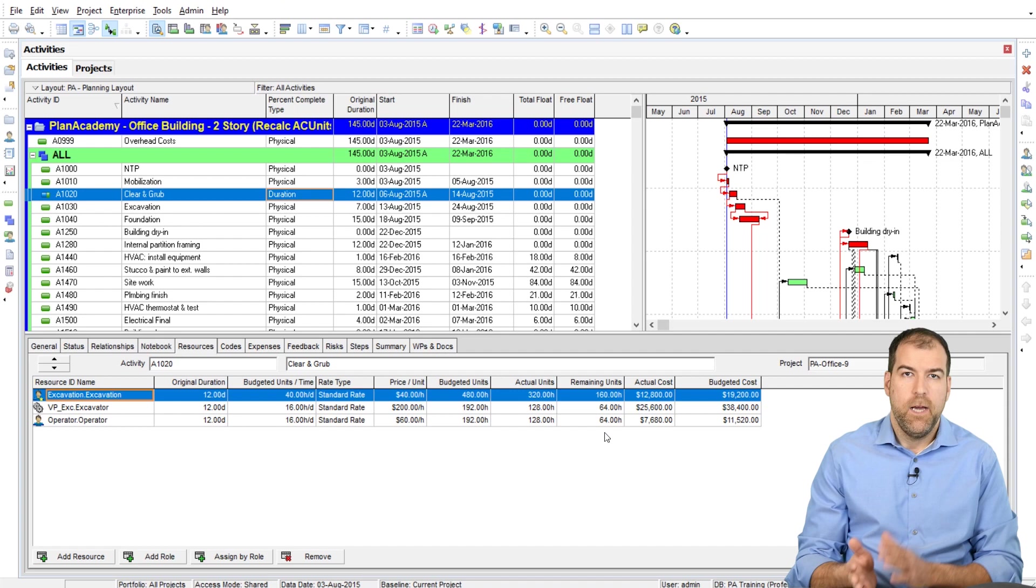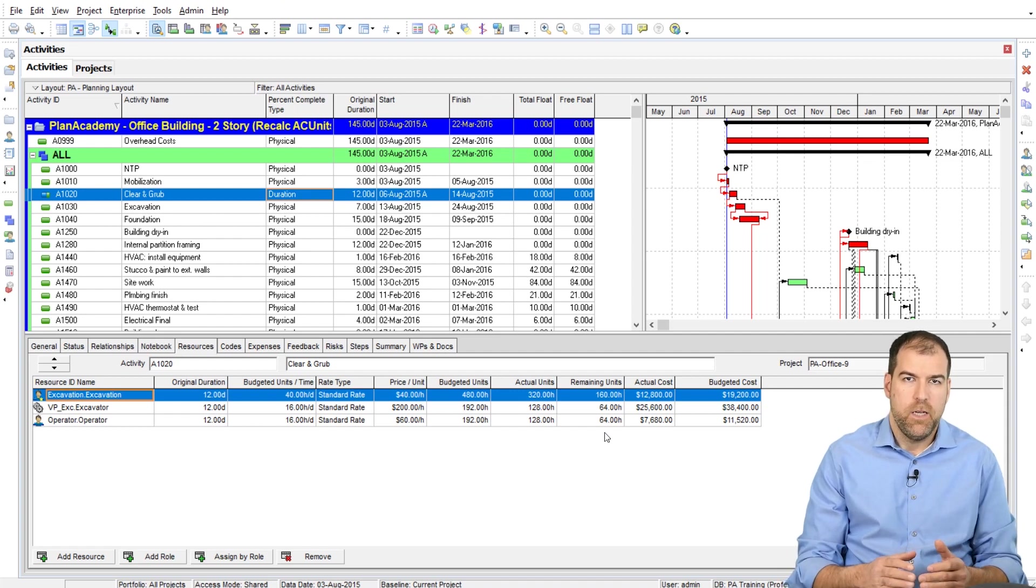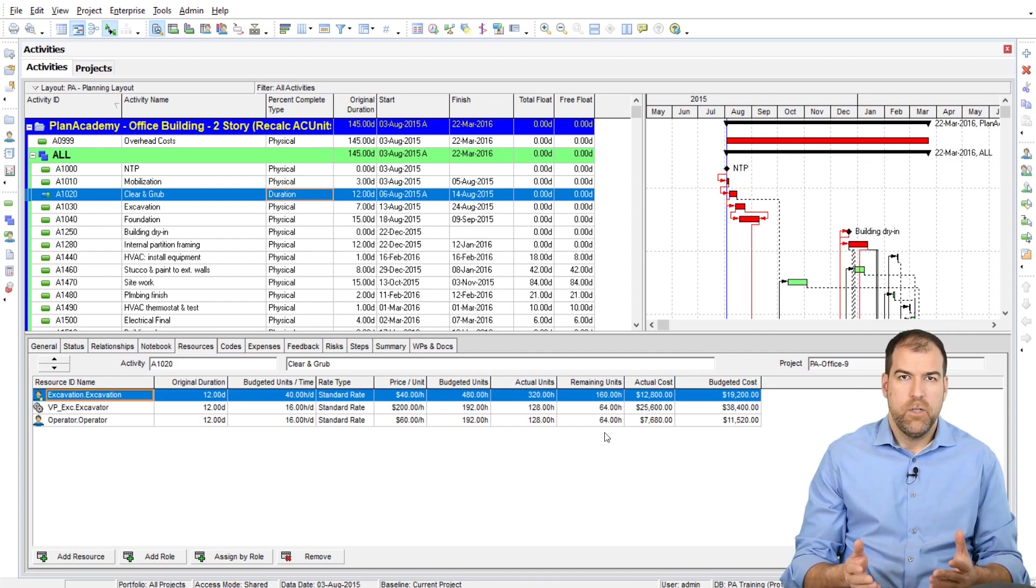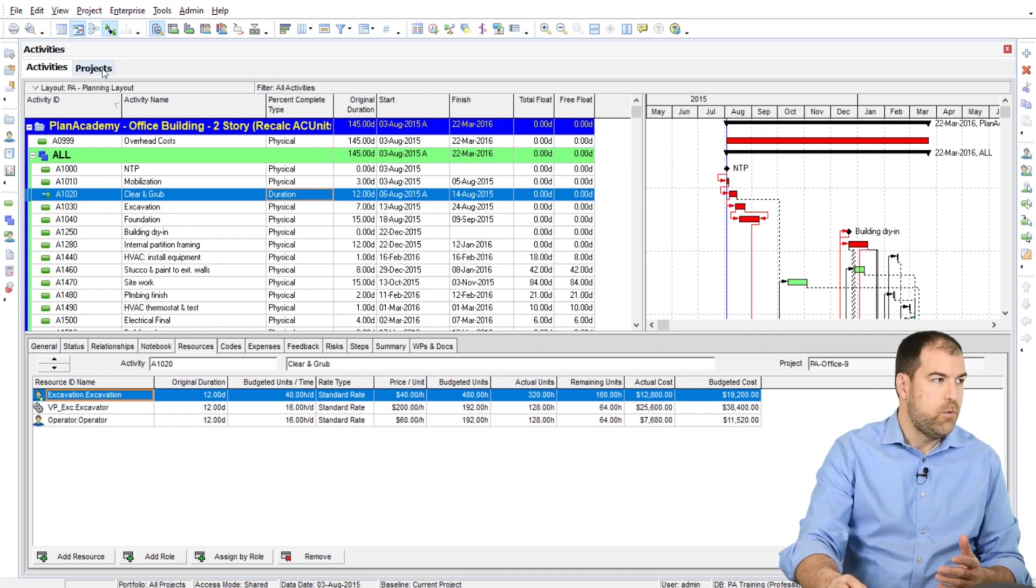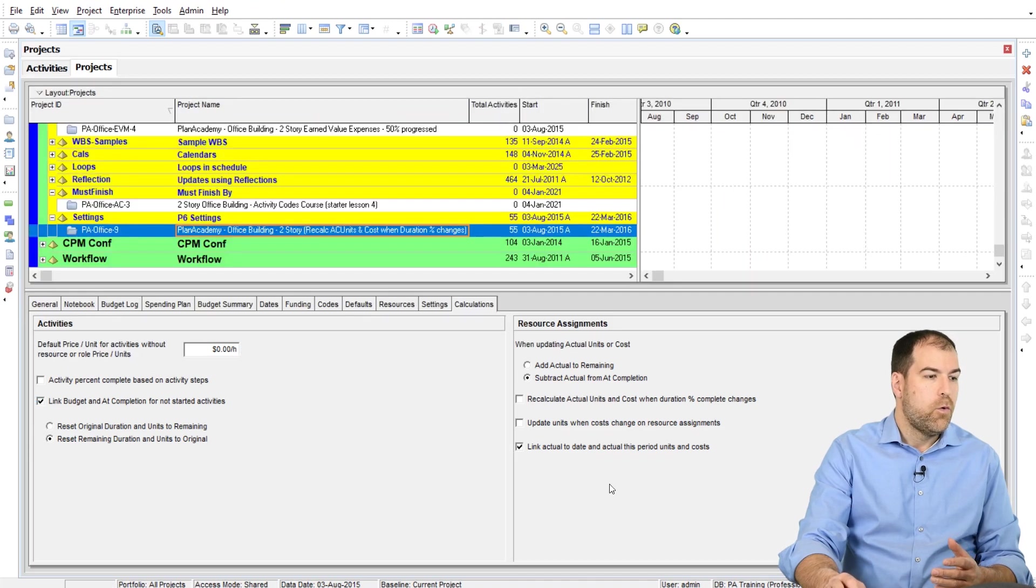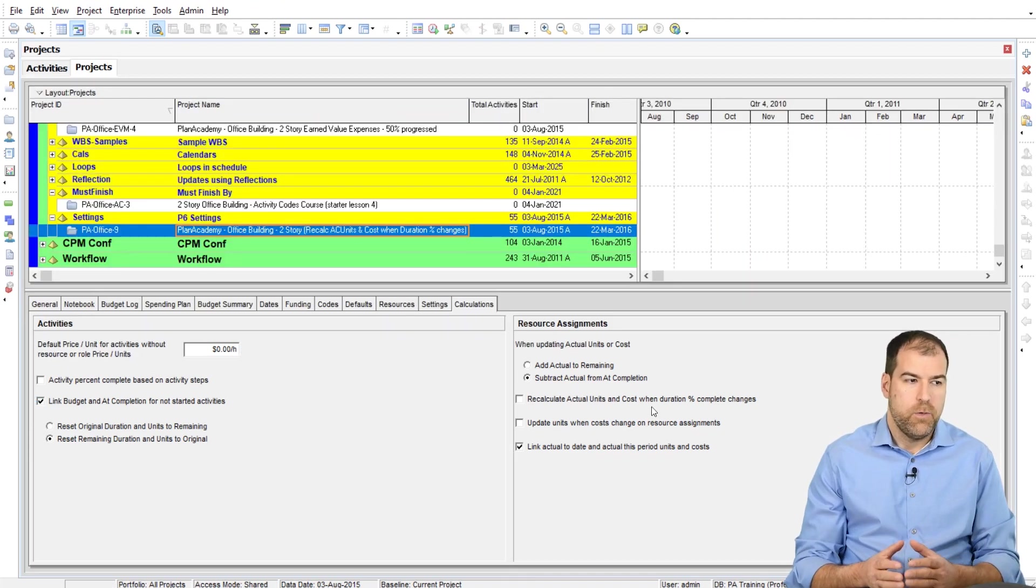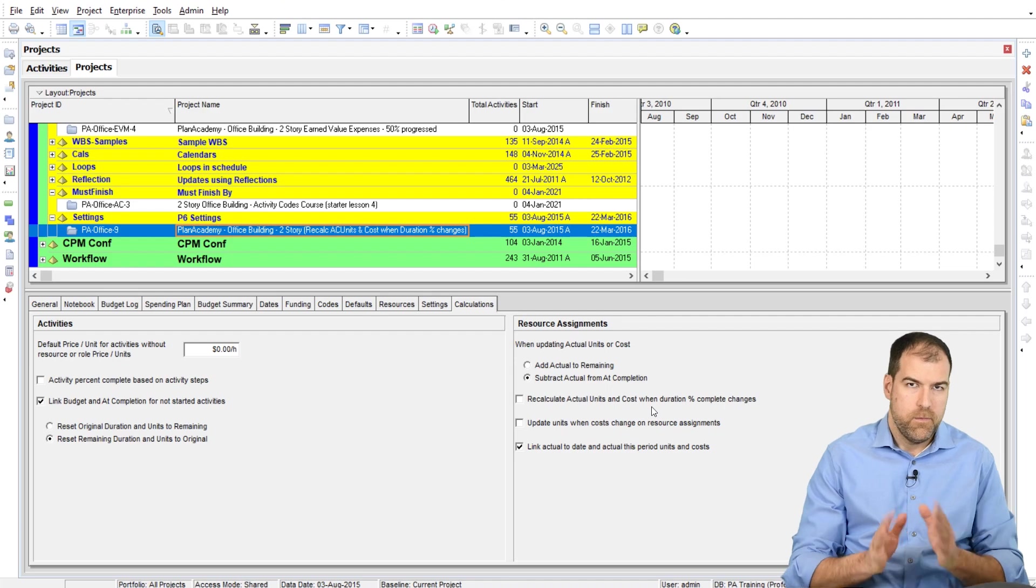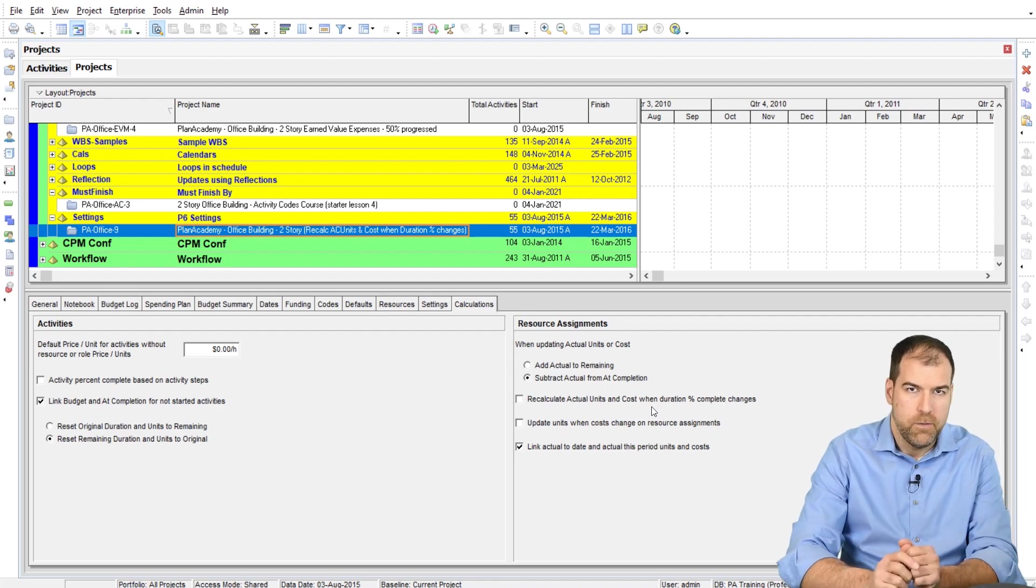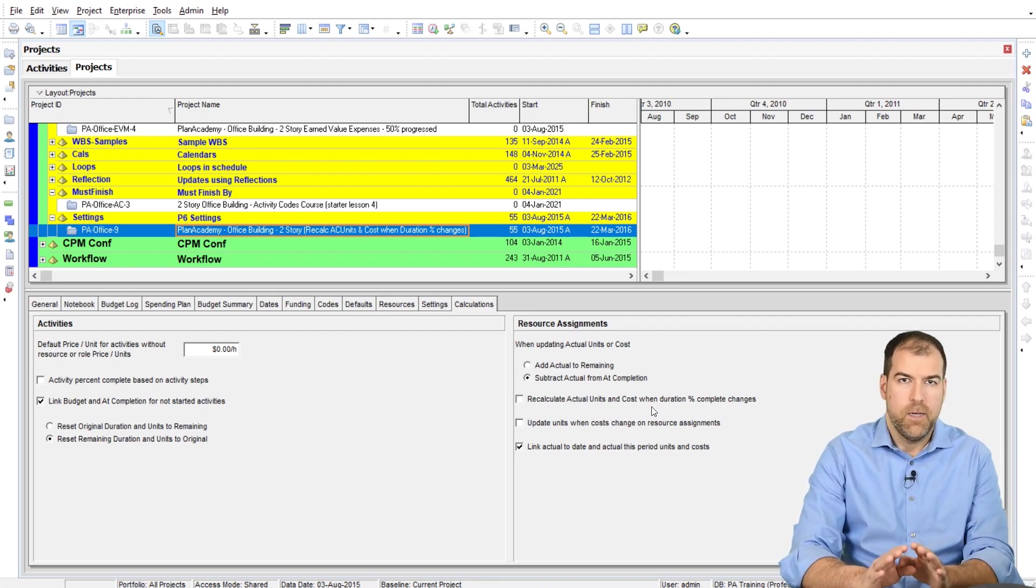Okay. So now that we understand what this setting does, question is, do I want to use recalculate actual units and costs when duration percent complete changes? Here's my recommendation. Probably not. I think any time P6 is offering to calculate things for you automatically, especially actual values, you don't want it to do that.